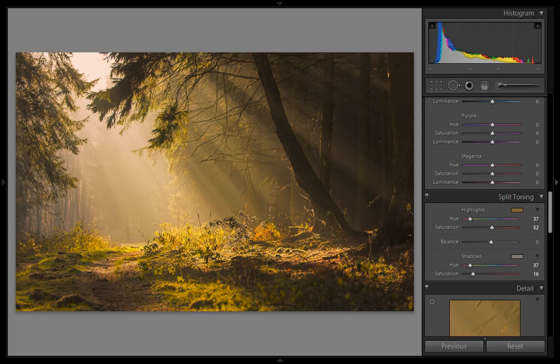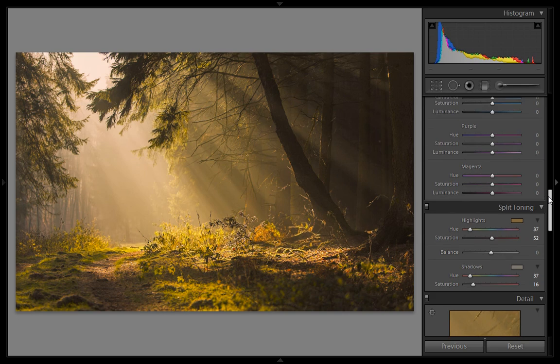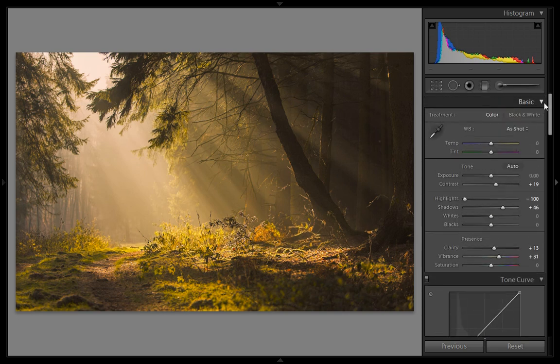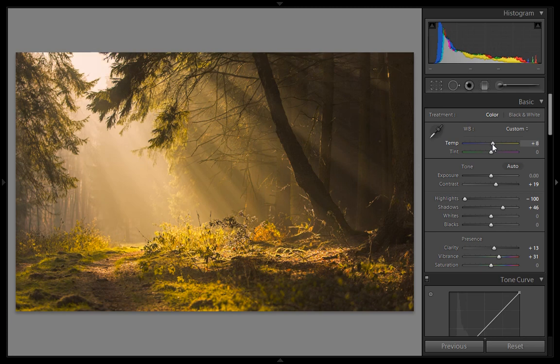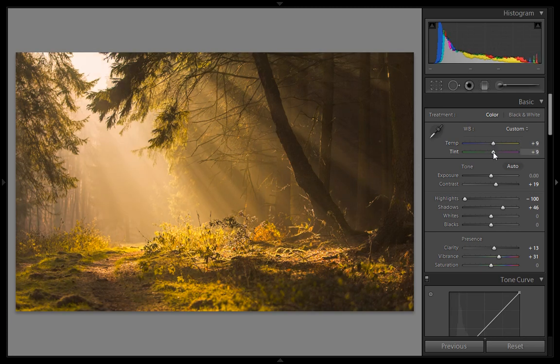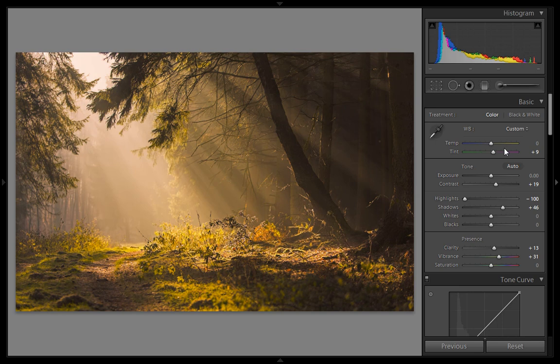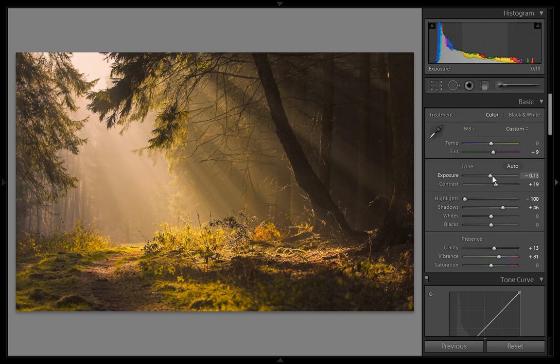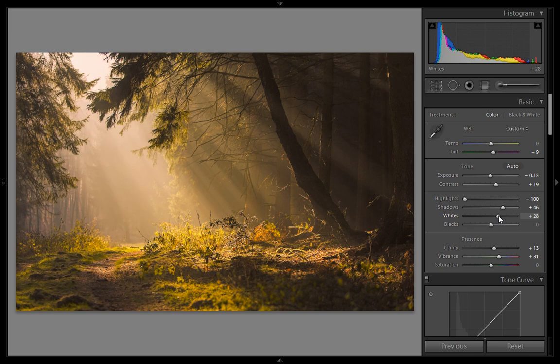Okay, and now I will increase temperature to plus nine and tint, and a little bit of minus exposure. Now this time I will increase light in the image.